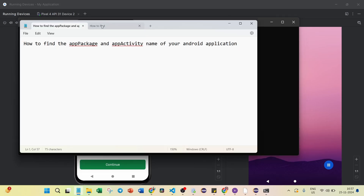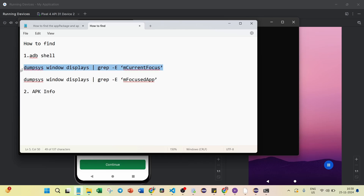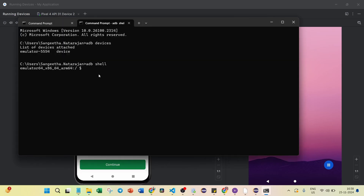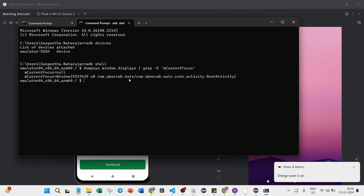Here is how to enter the specific command to get the app package name and app activity name. The command is: dumpsys window displays | grep -i mCurrentFocus. Copy this whole line and paste it — you may need to replace single apostrophes. After hitting this command, under mCurrentFocus you can see: com.ubercap.eats — this is the package name. And com.ubercap.eats.co.activity.RootActivity — this is the specific activity name.